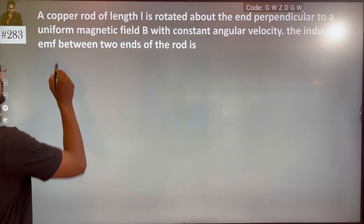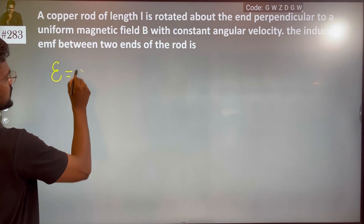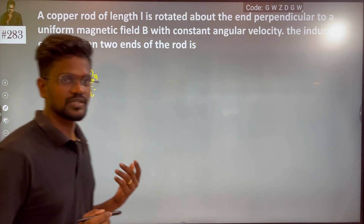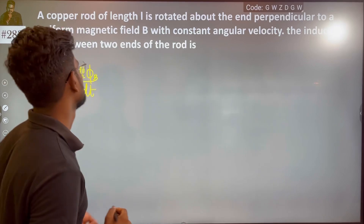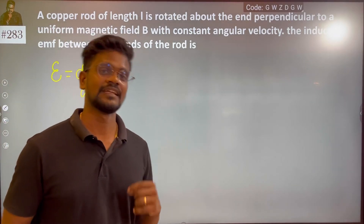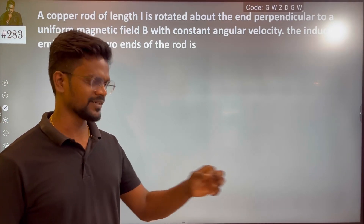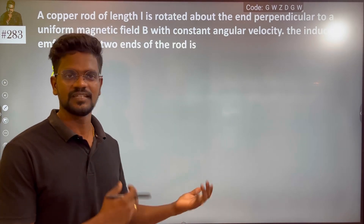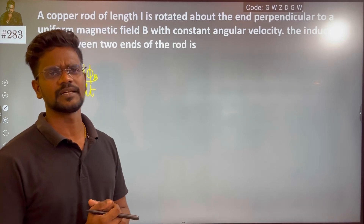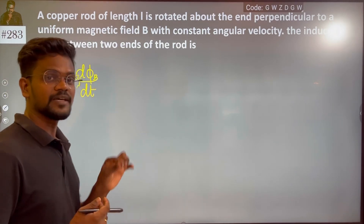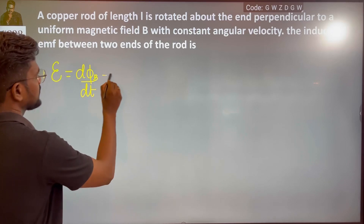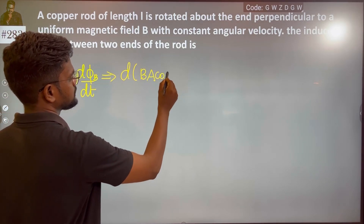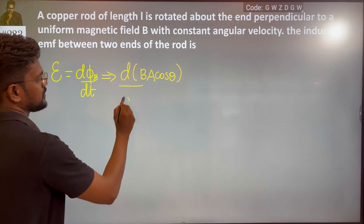We know EMF is nothing but the change in flux with respect to time — negative dΦ/dt — with n number of turns. Imagine it is a single turn, so n equals 1. We neglect the negative sign for magnitude. So EMF is simply dΦ/dt, and dΦ is B·A·cos(theta) upon dt.